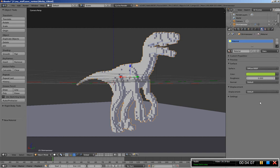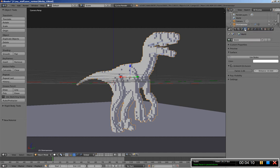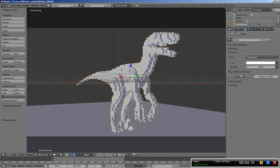I'll move to the world options and click use nodes for the world as well, and I'll bring the ambient occlusion here from 1, let's set it down to 0.3.